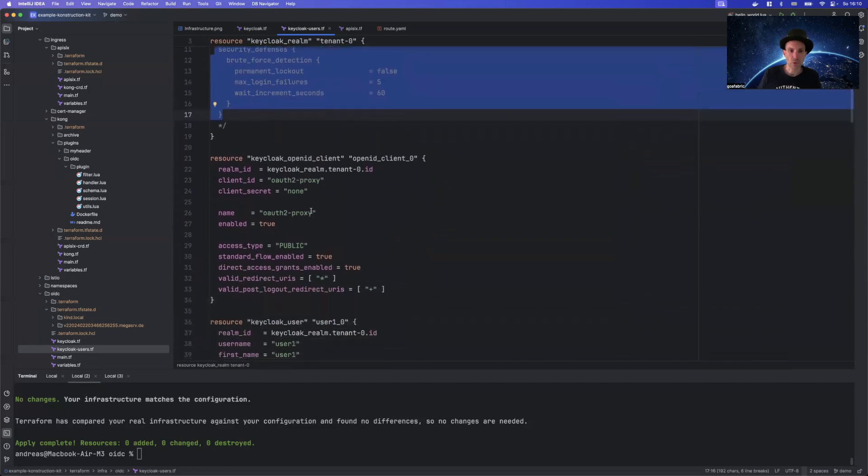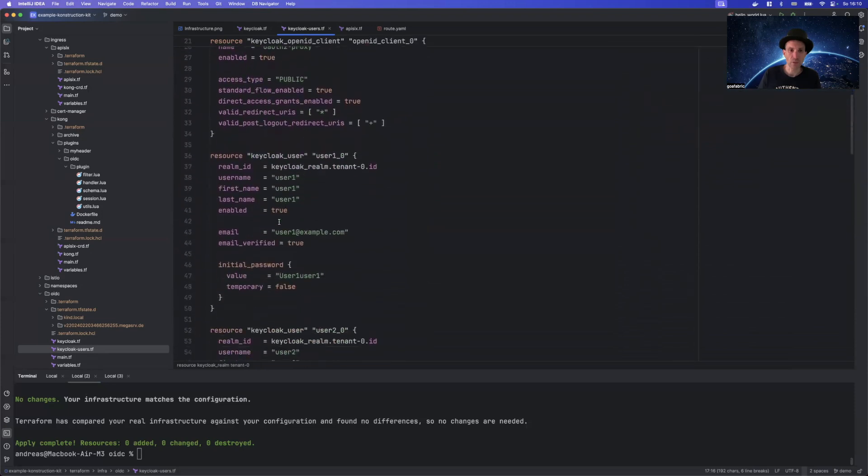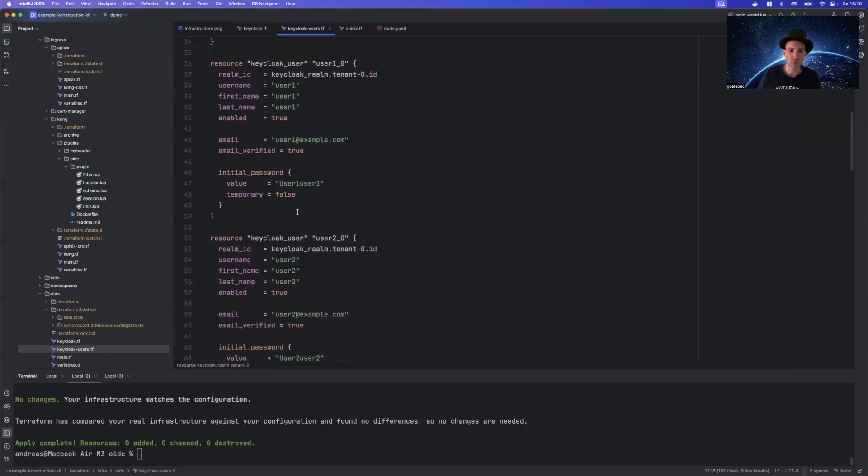And what we, of course, also need is a client, an OAuth client we can connect to. And then we have some users here. So this is just as an example.